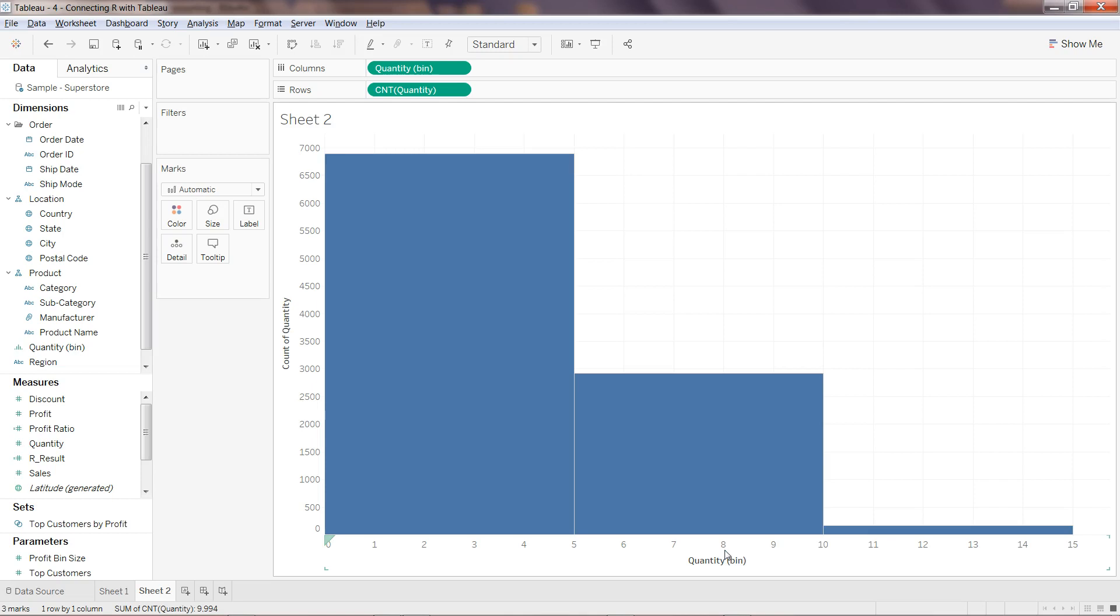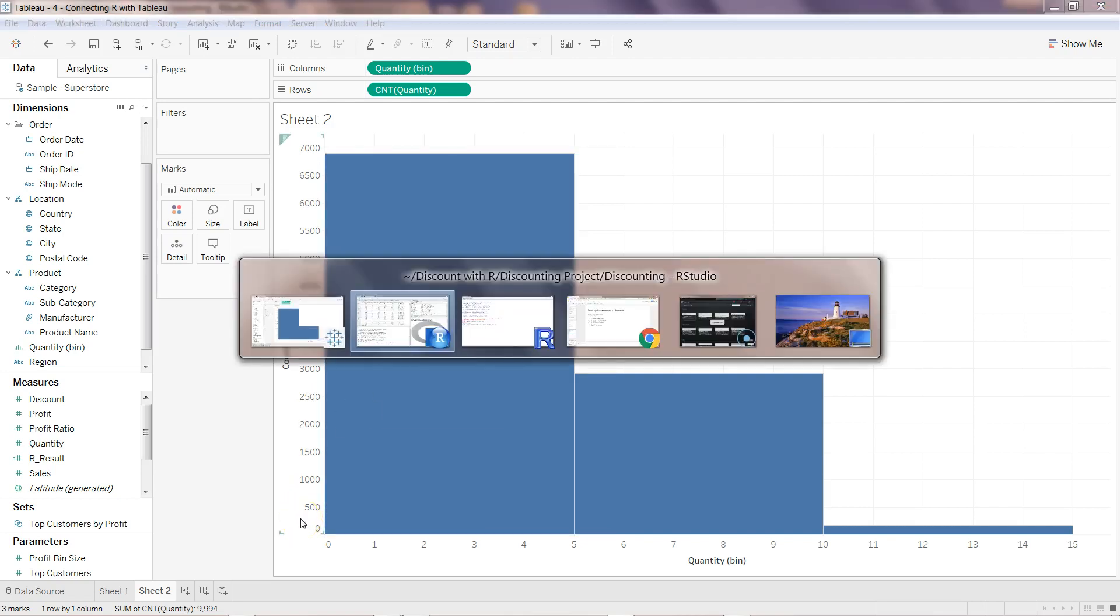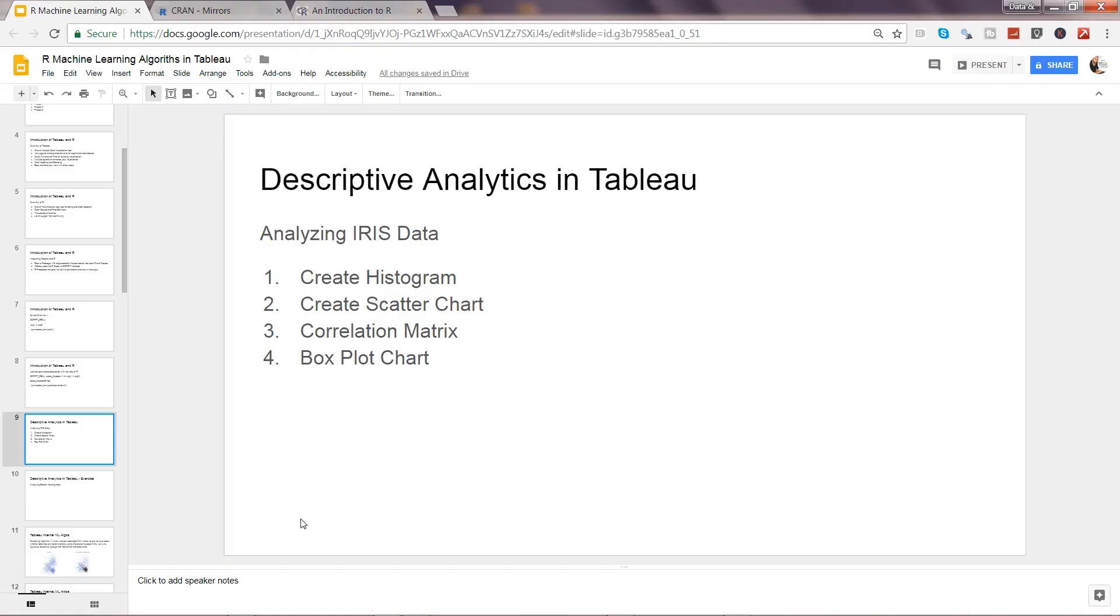I just clicked on this. If I go back and I want to create the scatter chart, what I can do is I can take sales on rows and maybe quantity over here.